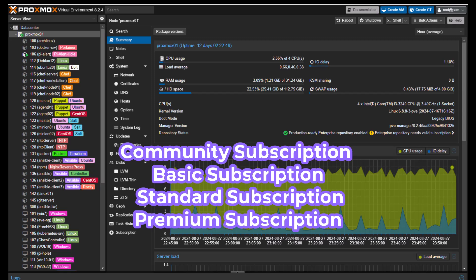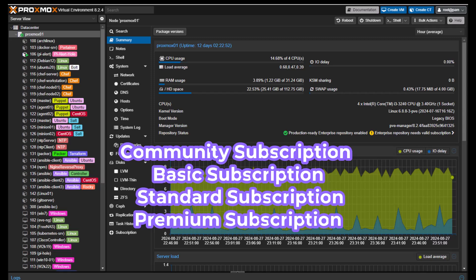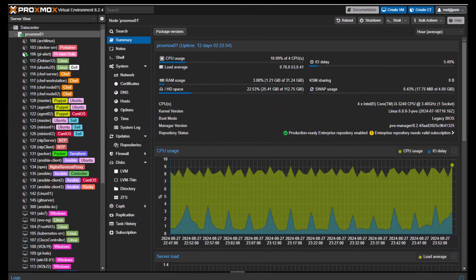For the community subscription, updates with access to the enterprise software repository — which includes updates that have been tested and vetted for production use — are actually available. It also has access to the complete feature set. This kind of subscription is ideal for hobbyists, testers, and organizations that do not require immediate or direct support. You can find all plans and their advantages in the description of this video.